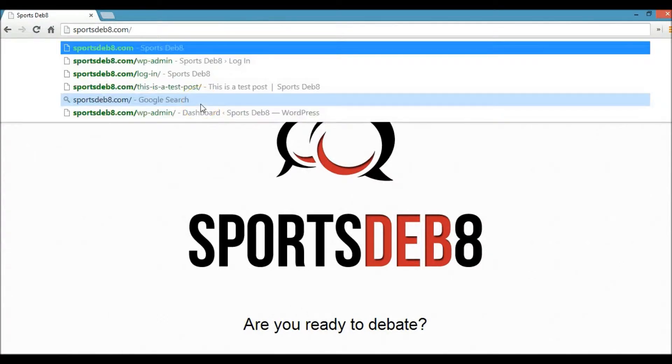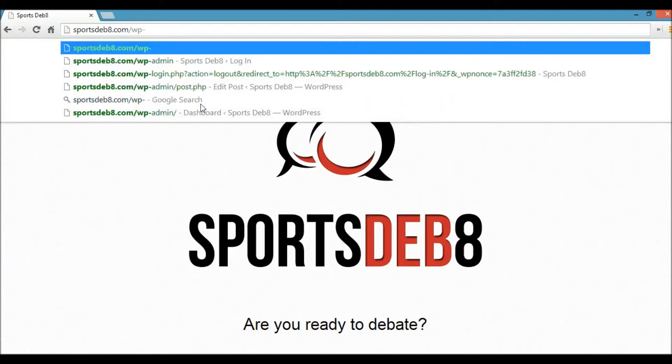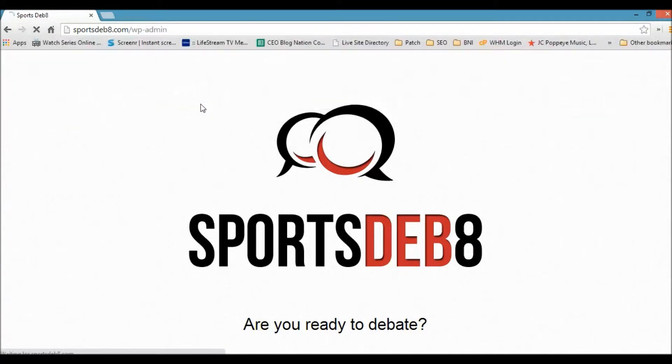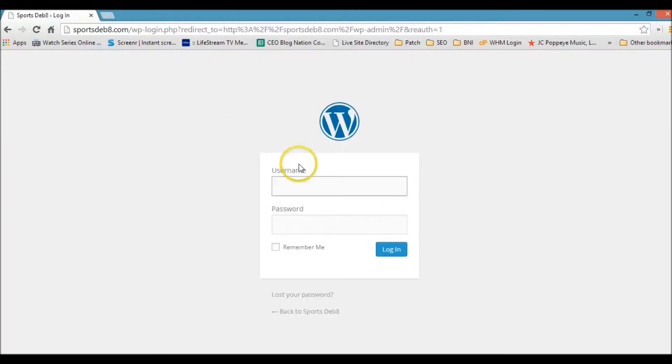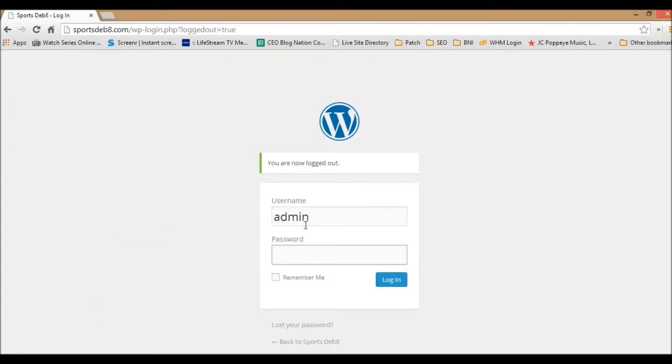So what you want to do is go to your domain and you want to sign in. You want to go to wp backslash forward slash admin, which will take you to where you place in your username and password.